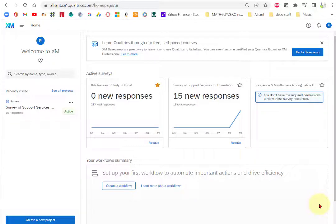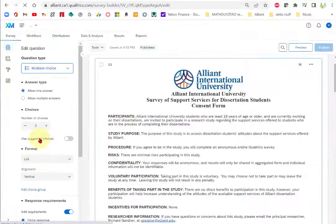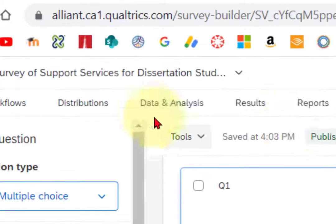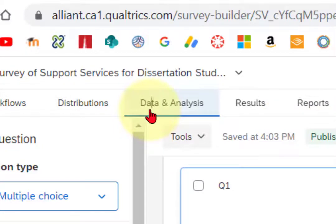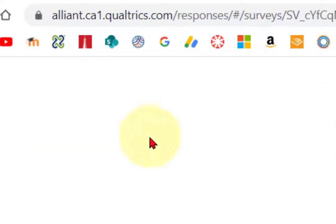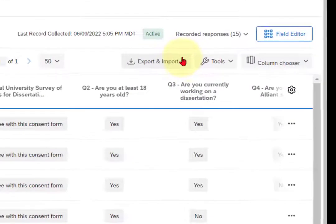I'm going to show you how to download the data from a finished survey. Click the survey that you want your data from and go up to data and analysis. On the right hand side over here you're going to get an export import drop down.